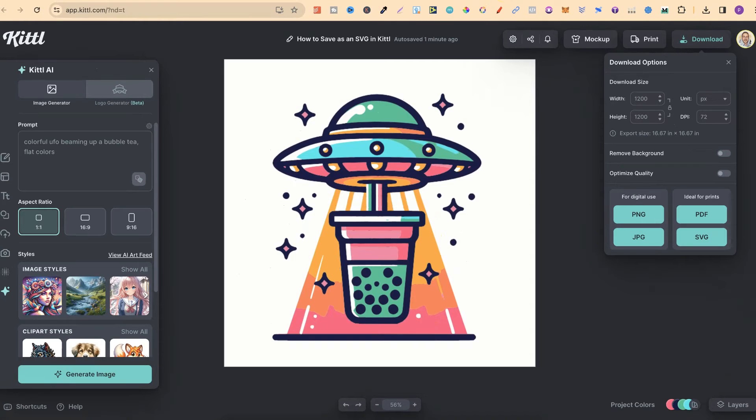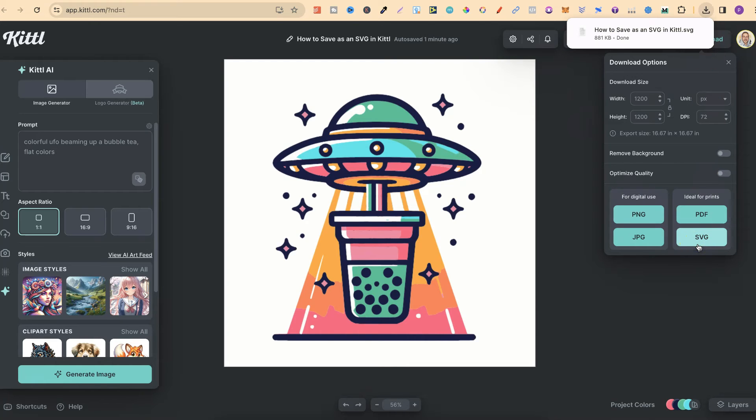Now, if you want to try out Kittle Pro, then there will be a link down in the description. But all I'm going to do is click on SVG, and now we've downloaded this as an SVG.